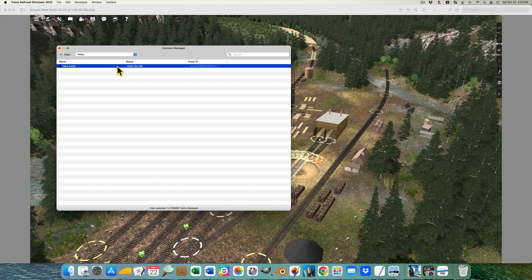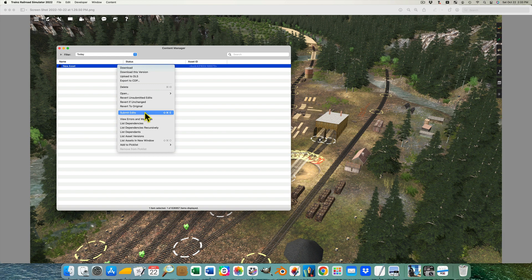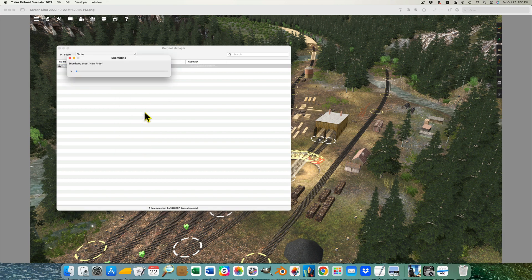All that's left to do now is to submit the edits, and the asset is ready to add to Trains.